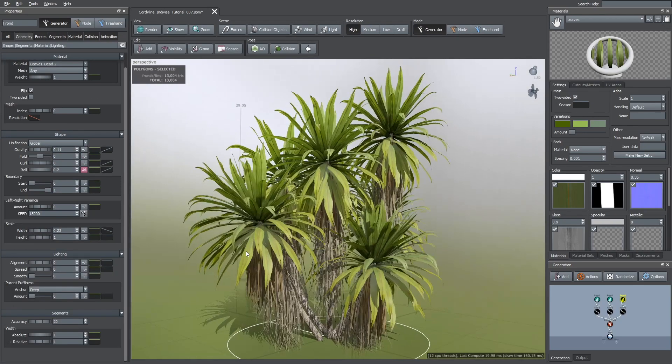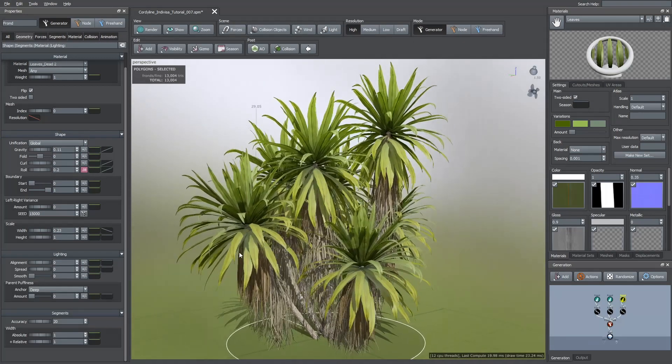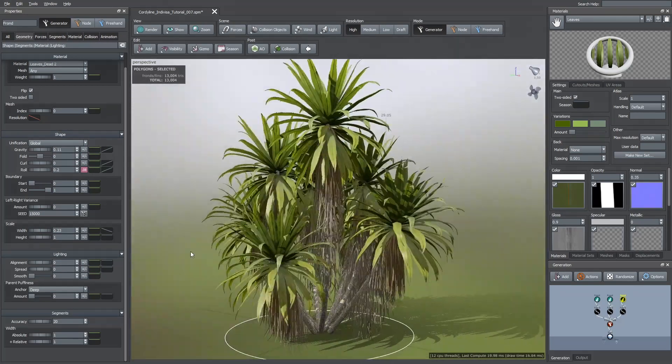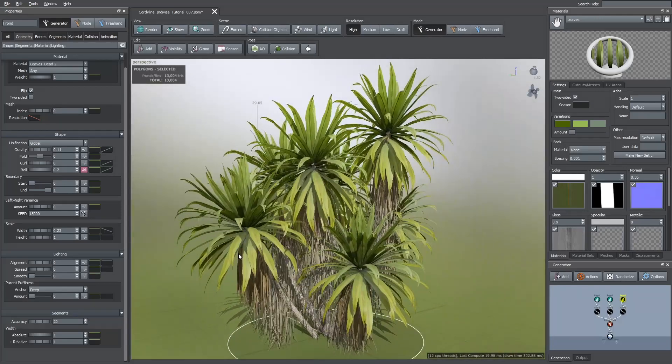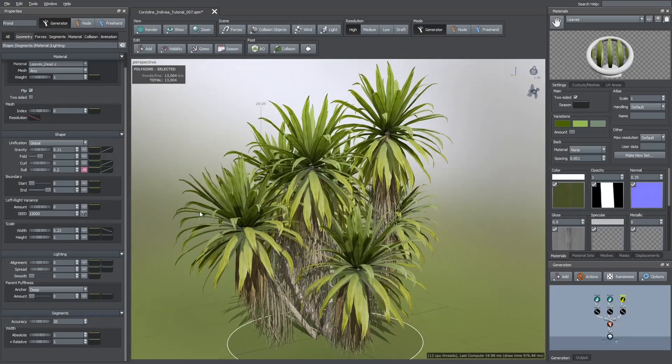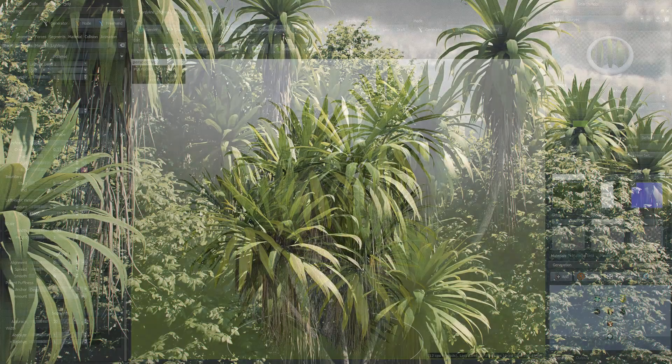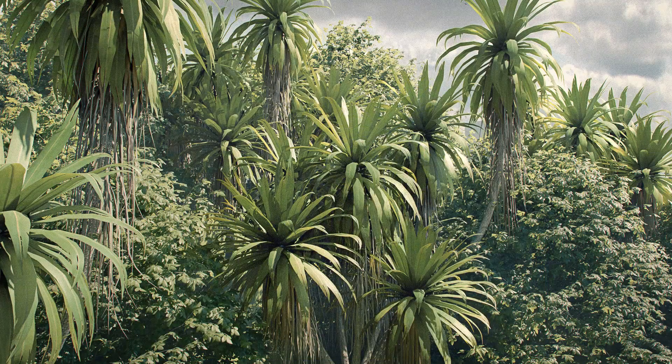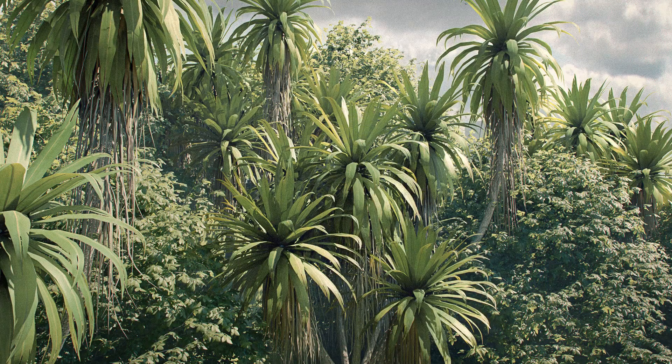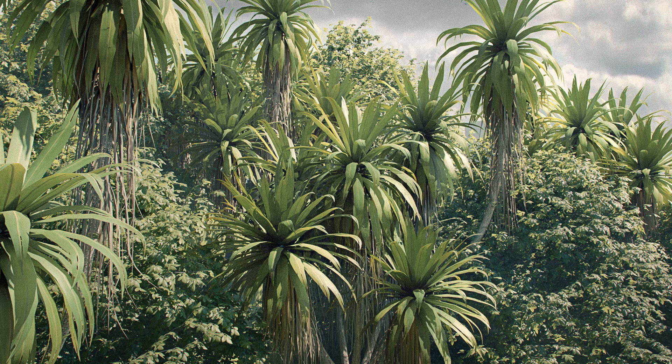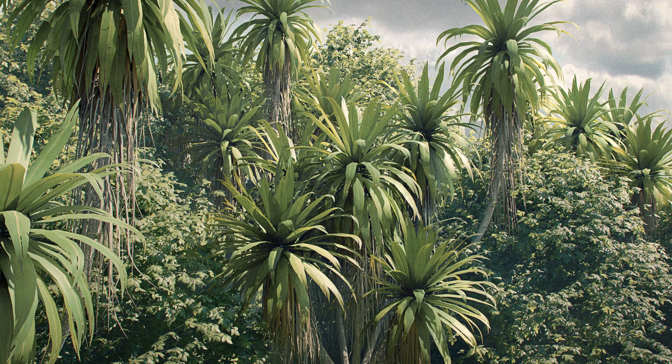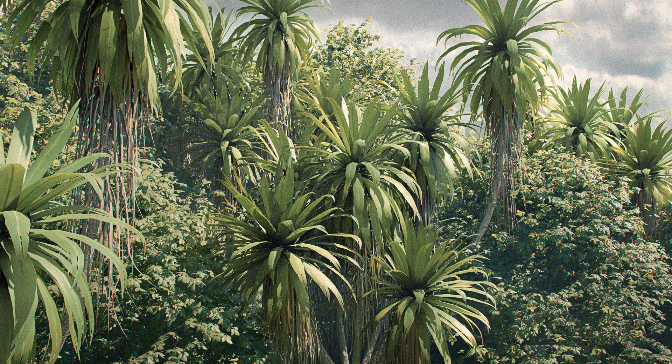And now the model is finished. I then exported this model and used it in the following render. You can see the full image on my ArtStation account. I'll leave a link in the description. And that would be all. Thanks for watching.